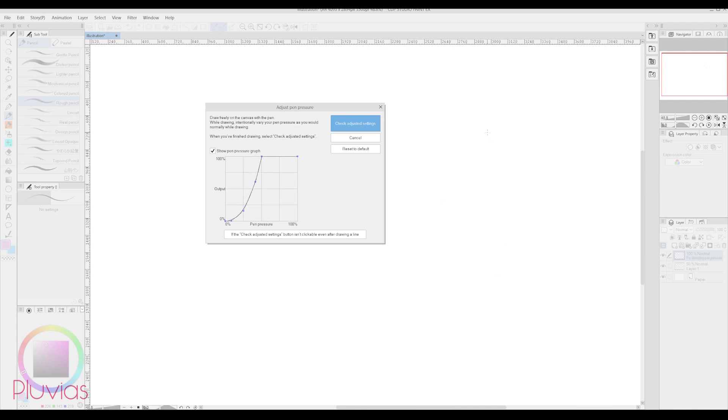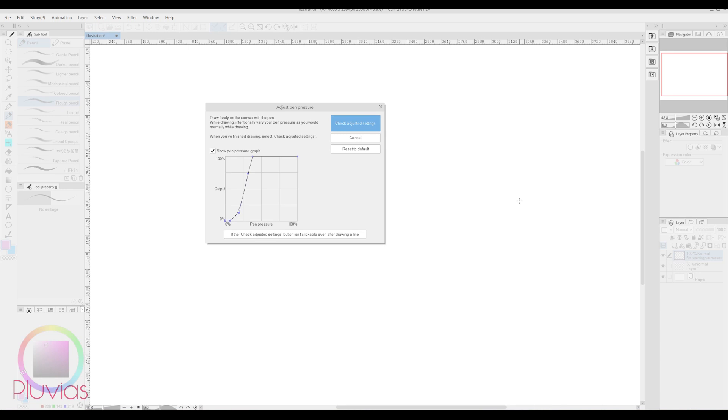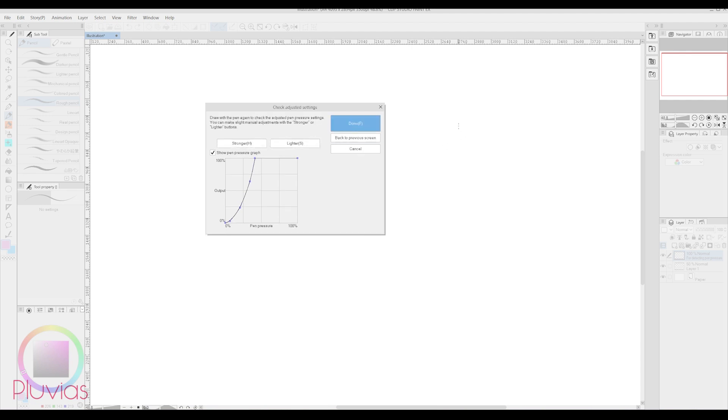The trick to get this right is very simple. Do not press hard on your pen unless that's your way of drawing, but I don't recommend it because it would hurt your hand on the long run. Instead, do a few light strokes applying just the right amount of pressure. After that, click on Check Adjusted Settings, and try the result. If you're satisfied with it, click Done.